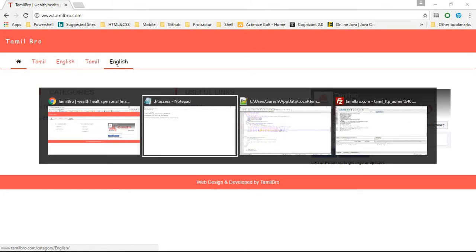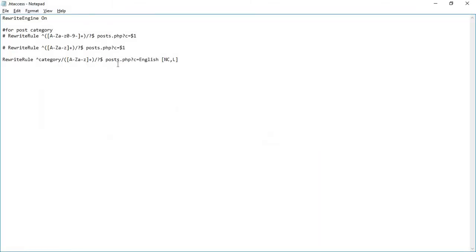Go to the .htaccess file and write down RewriteEngine On, so that the Apache server will know the rewrite engine is enabled.